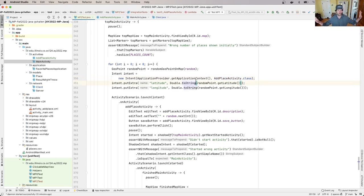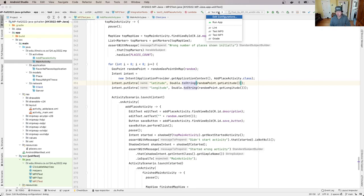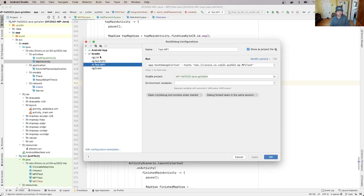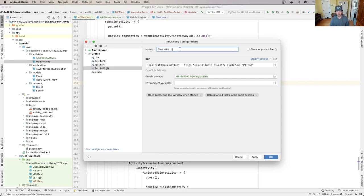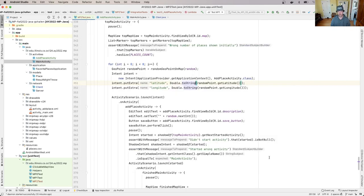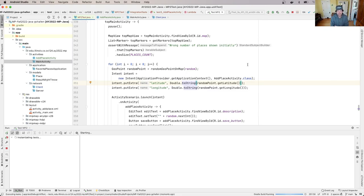So now if I go over here, you'll see that all of the errors are gone and I should be able to run the MP2 test suite. Now what we'll do is we'll make a new run configuration the same way we did for MP1. So I'll go up here, I'll hit edit configurations, I'm going to copy this, I'm going to rename it to test MP2, and I'm going to have the test it runs be this MP2 test that I just added. Now let's go ahead and run this.